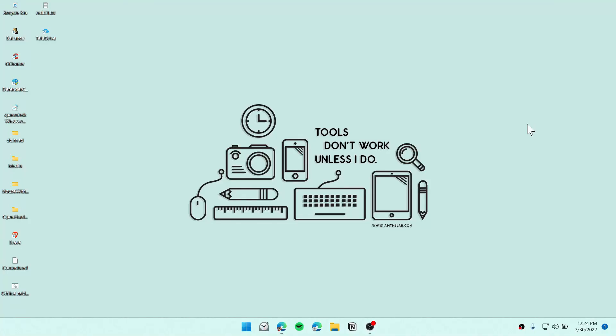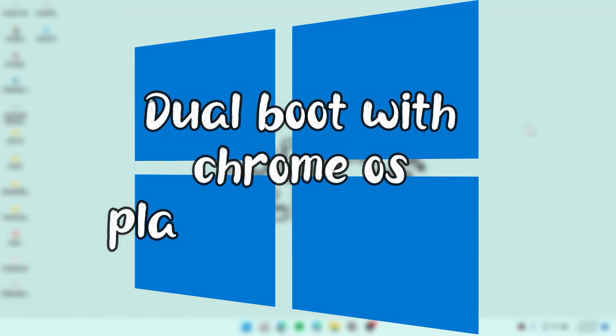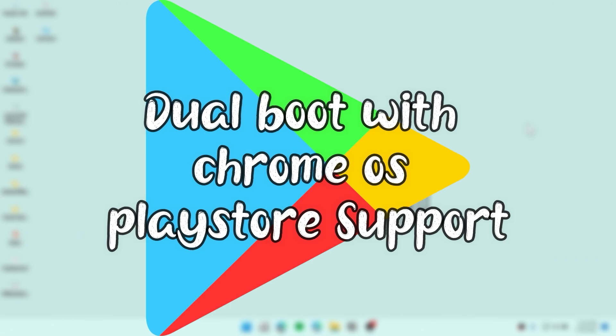In this video, I'm going to show you how you can dual boot Windows 10 and Chrome OS with Play Store support. So let's get started.